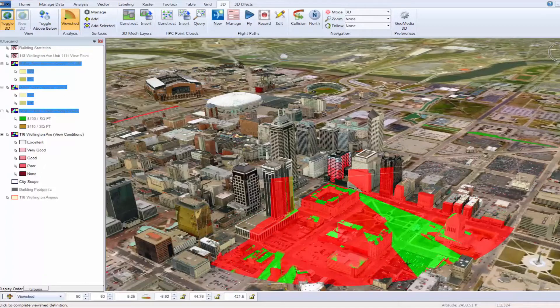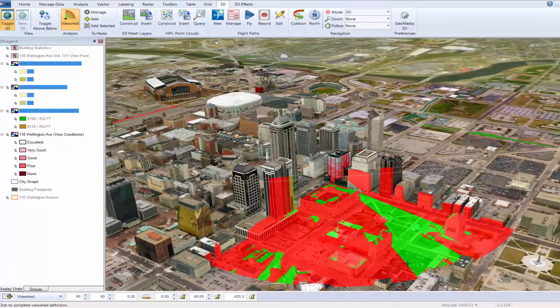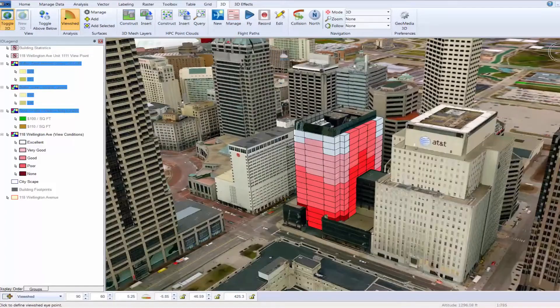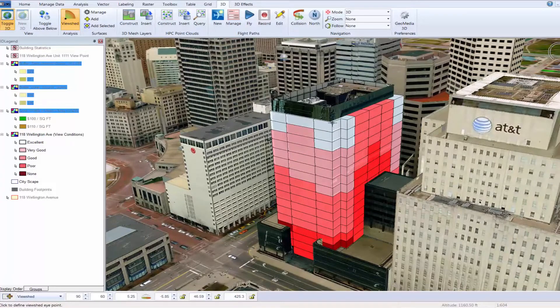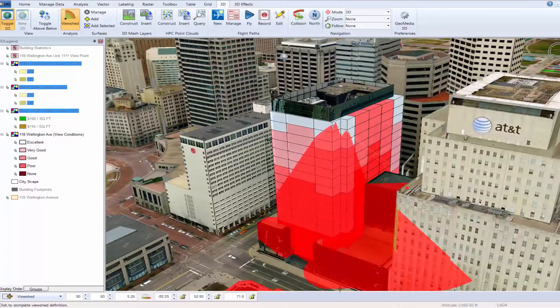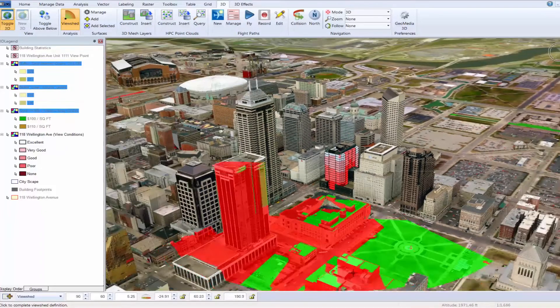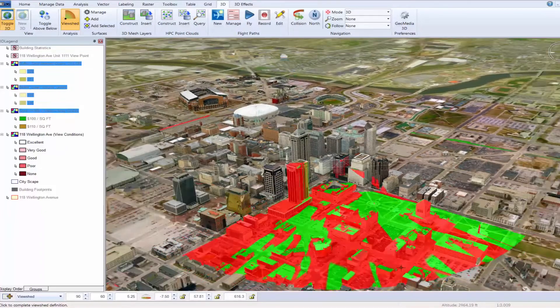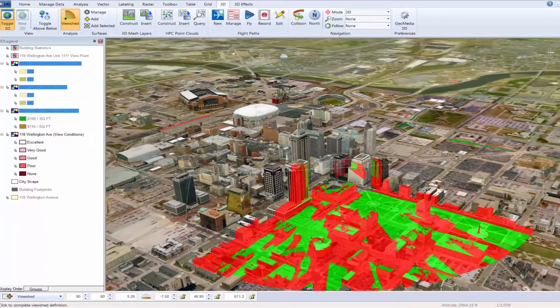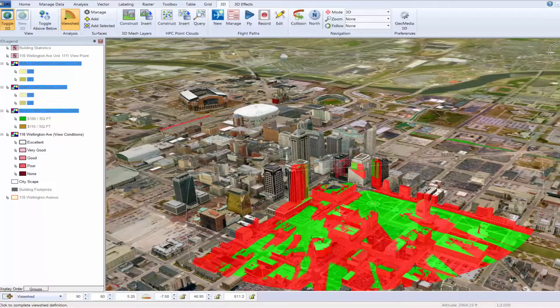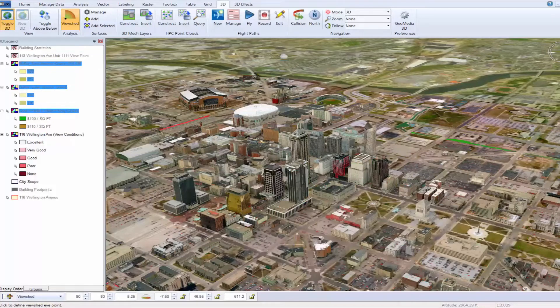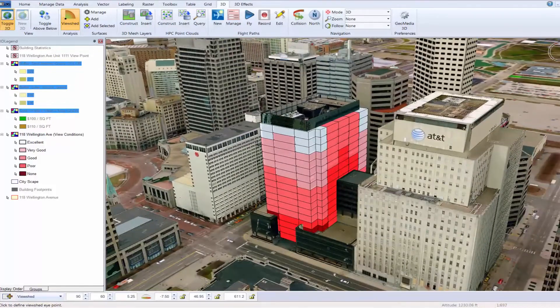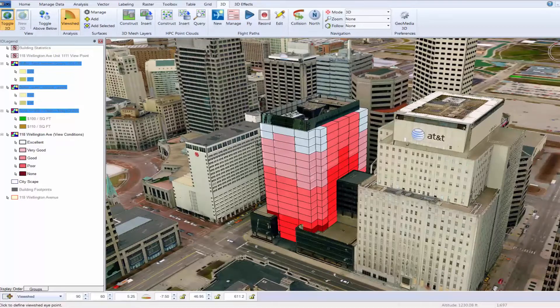This type of information can be used to help support valuation and defendability when dealing with things like appeals on why a particular view is given a higher valuation over another. One would imagine that the view from the top floor of a building is better and therefore more desirable and worth more based on that view. A viewshed analysis is a quick way to better understand the variation in one view from another and add to a level of support to the valuation process.